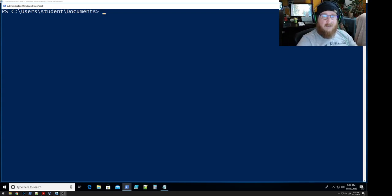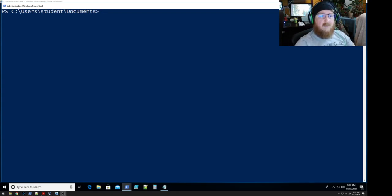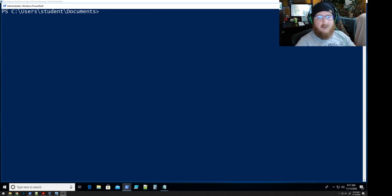Good morning Cyberwarriors. We're going to go over creating user accounts and passwords in today's quick little session in PowerShell.